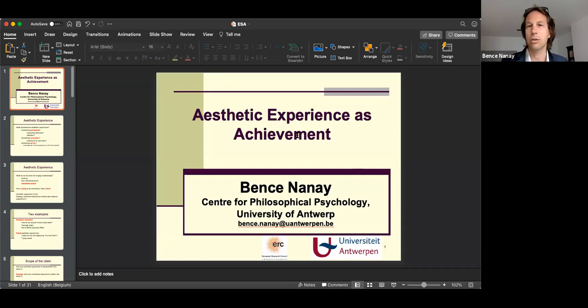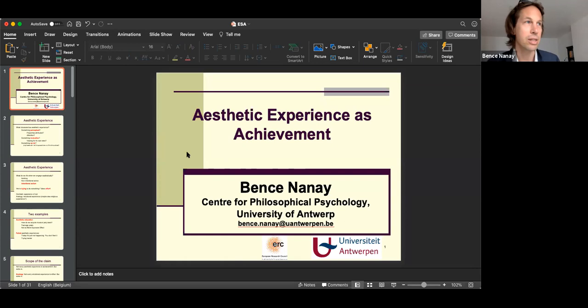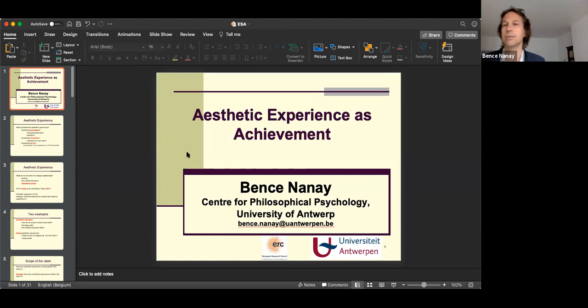I'm going to talk about aesthetic experience. You might think that's just boring — there's been a lot of talk about aesthetic experience — but what I would like to do is draw your attention to an aspect of aesthetic experience which I think has been a little under-appreciated and hasn't really gotten the attention it deserves.